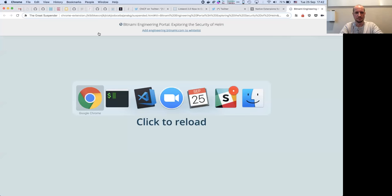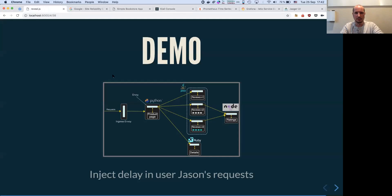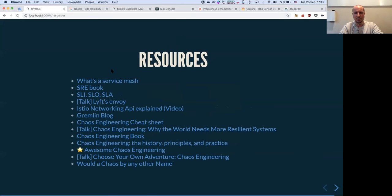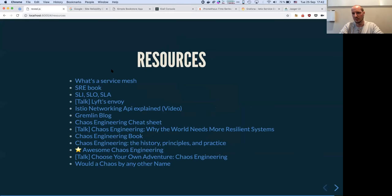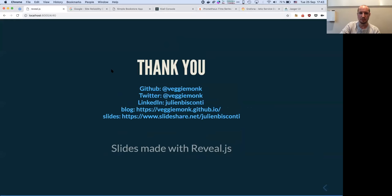I went a little fast maybe, but here are most of the resources you can use — on chaos engineering and also on Istio. I highly recommend looking at them, and thank you for your attention.